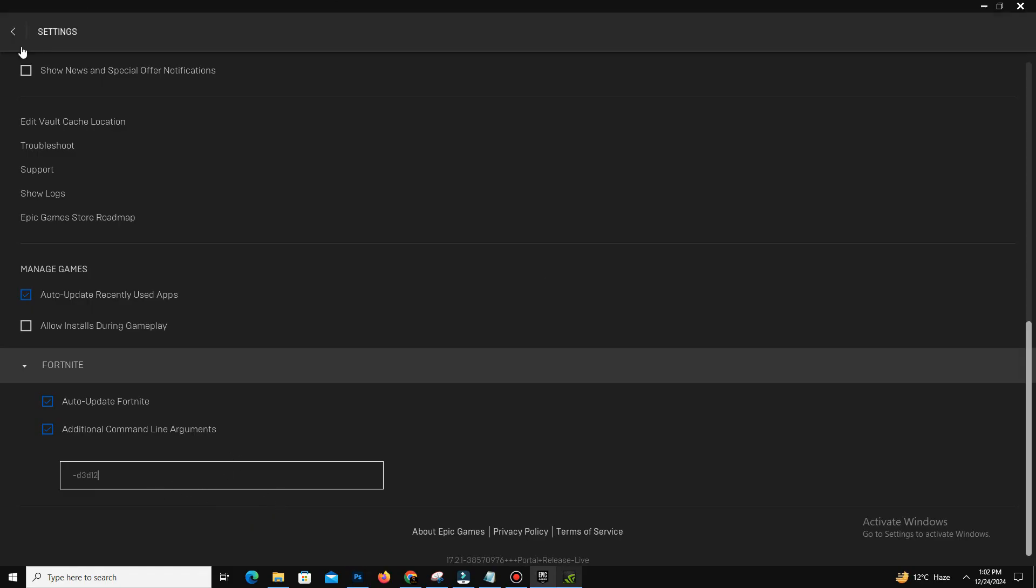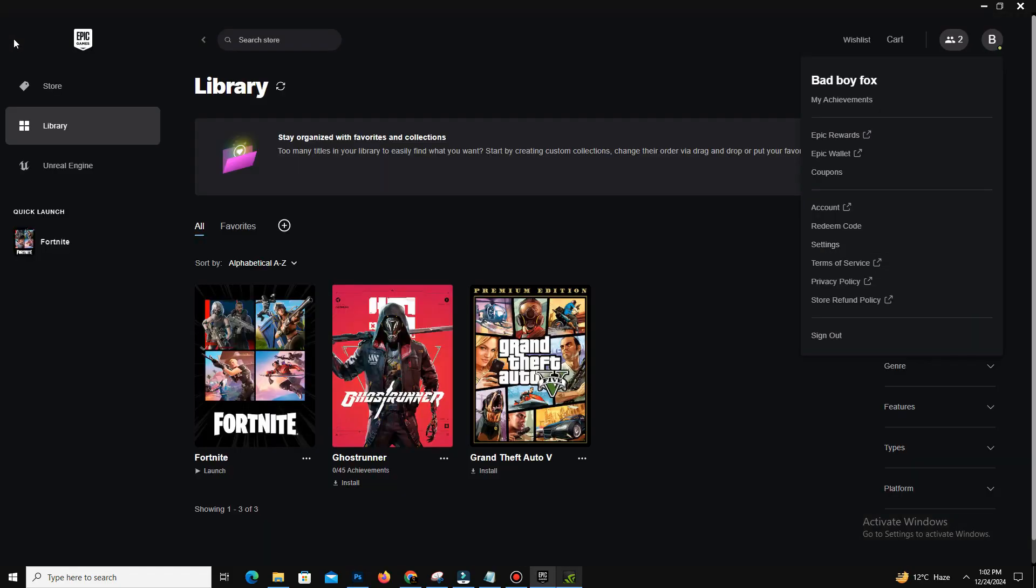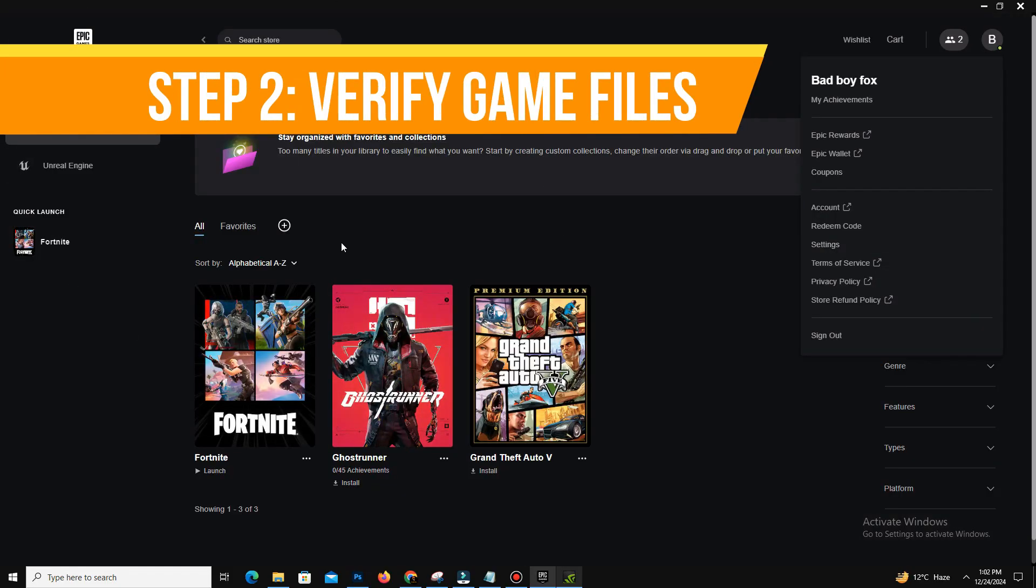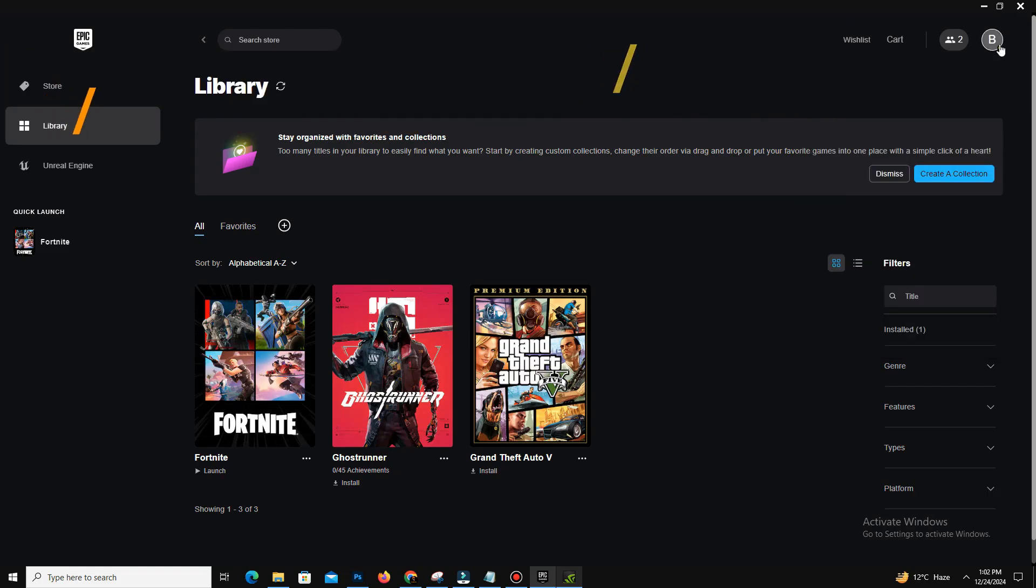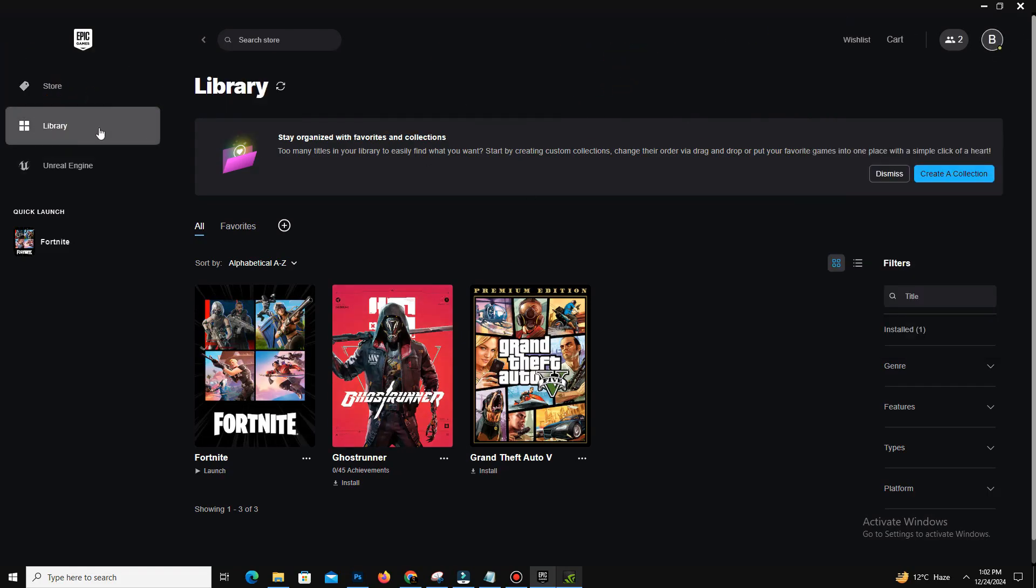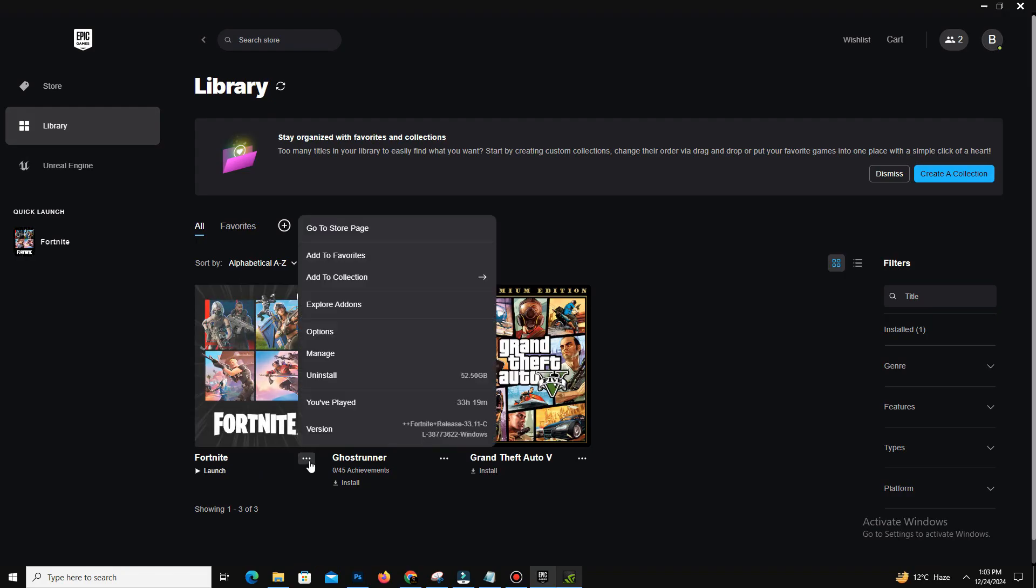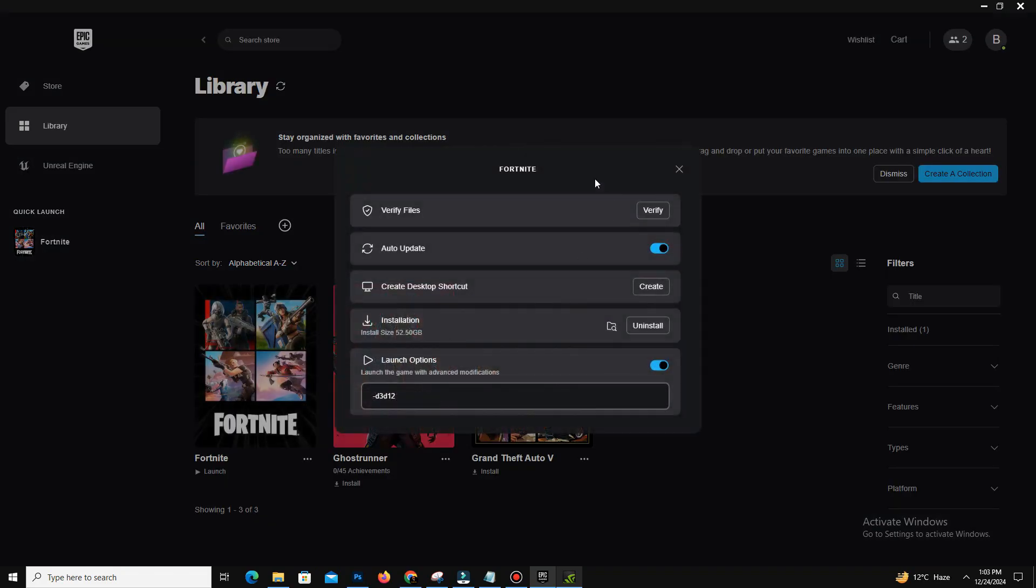So guys, after that, step number two is you need to verify your game files. So go back to Epic Games Launcher and navigate to Library on the left-hand side and find Fortnite. Now click the three horizontal dots and select Manage. Now click Verify Files and this process will ensure that all your game files are intact and properly installed.